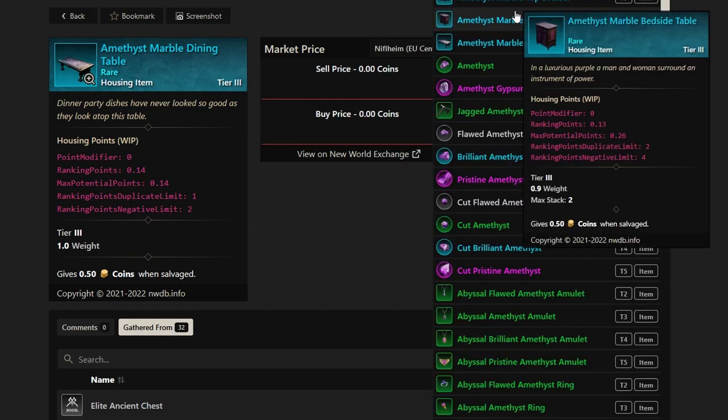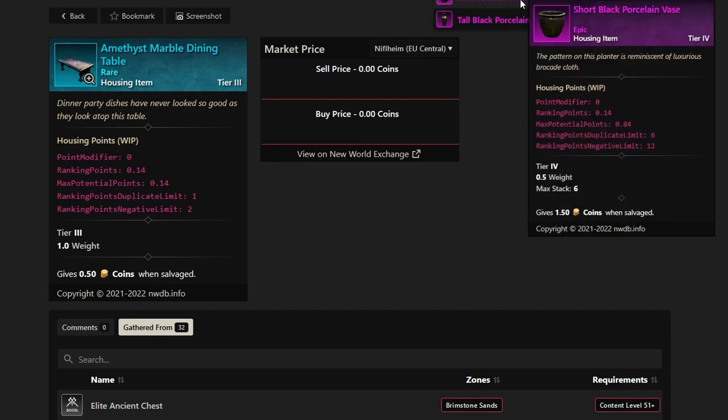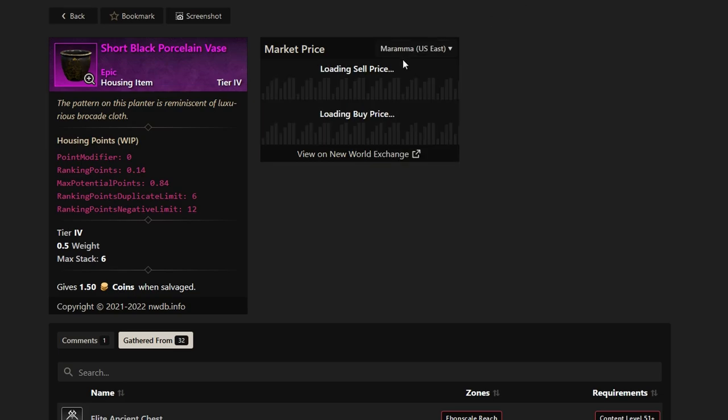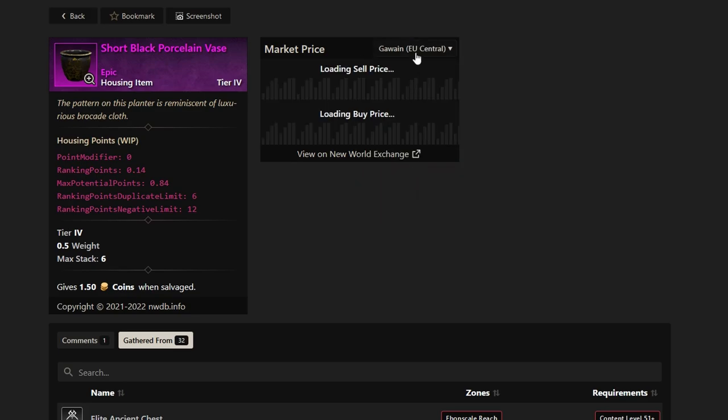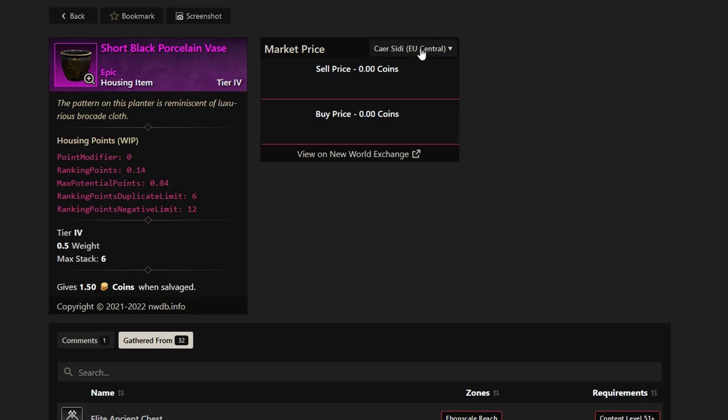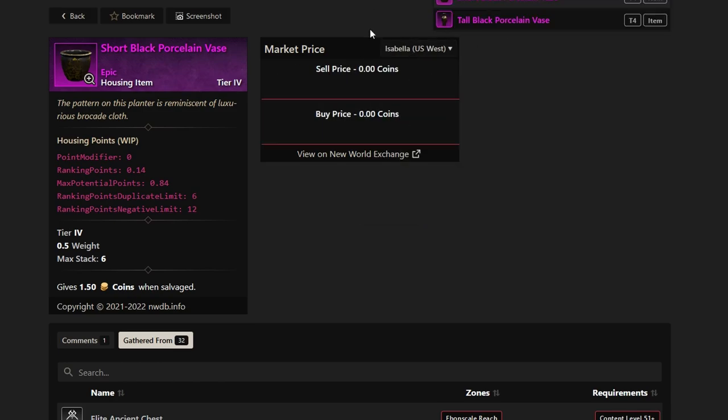Next up on the list we have the short black porcelain vase. This is going to be an interesting one that a lot of people wouldn't assume again is worth that much. Well you'd be wrong again this is a 450k vase that you're going to be looking at here or we've seen it sell for that price. Seems like Marama always has them on the market. Haven't found them on the market in quite a while when it comes to these porcelain vases but this is like I said 450k across most servers and most realms so if you guys are looking to grab it it's going to cost you quite a bit.